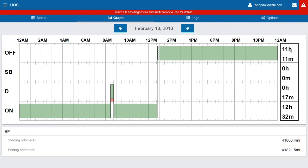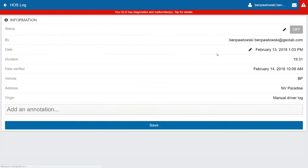And then listed over here on the right you have the time spent in each duty status. If you click on a log from the graph screen, it's going to show you some additional information including the duration of the log and when it was created.